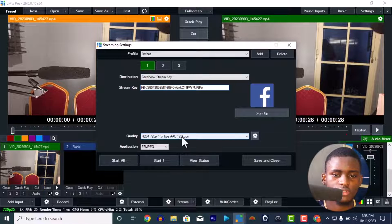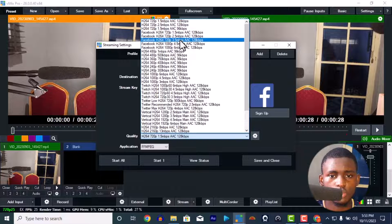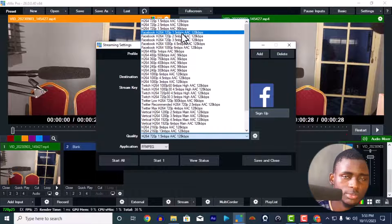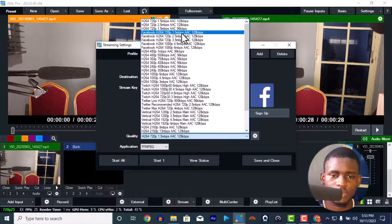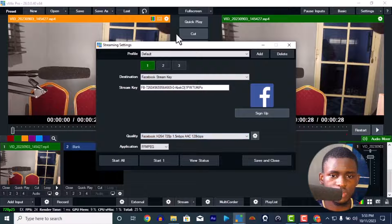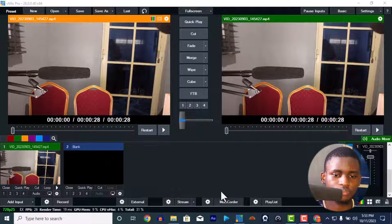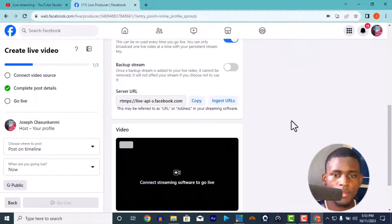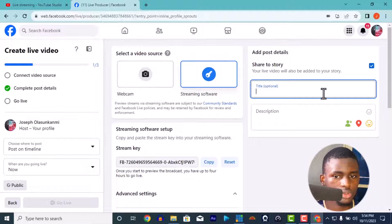Don't forget the quality setting. If your camera is high quality you can use 1080p, but since my vMix is set to 720p and my camera is 720p — because the system and camera aren't strong enough — I'm just going to use 720p with 1.5 Mbps. Then save and close.